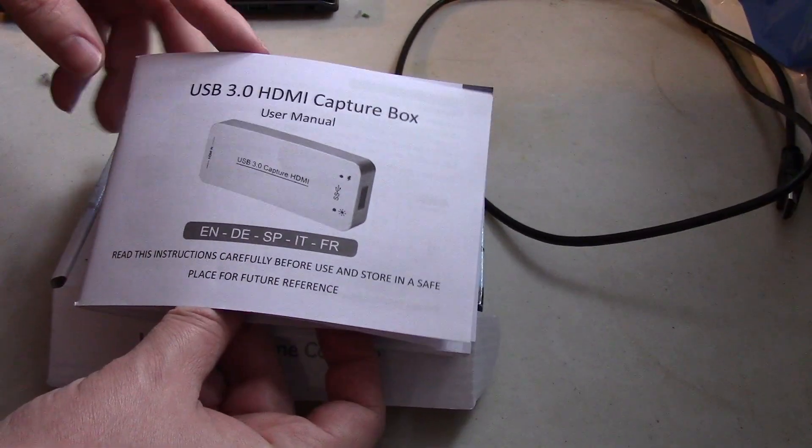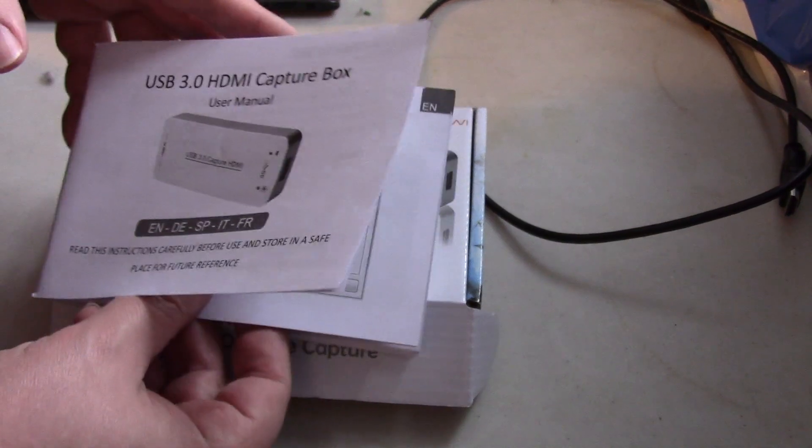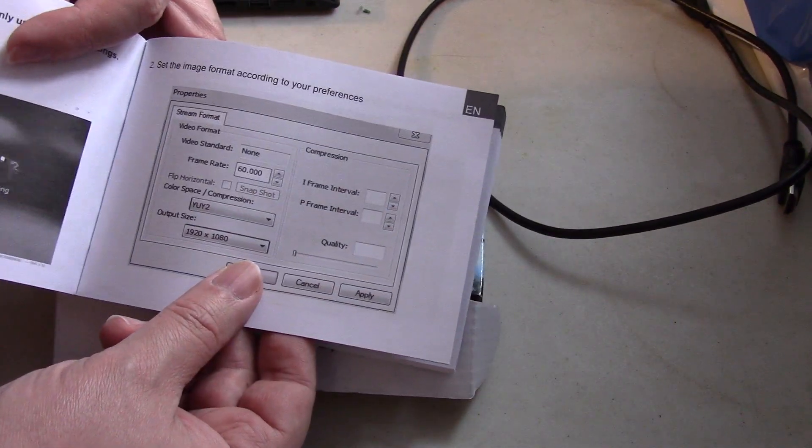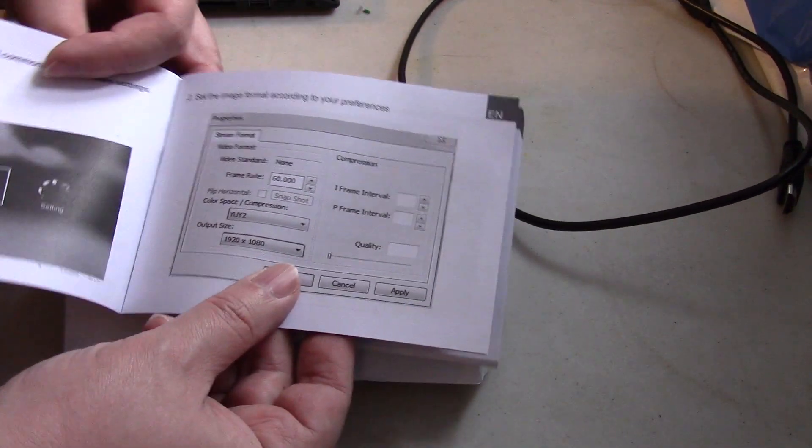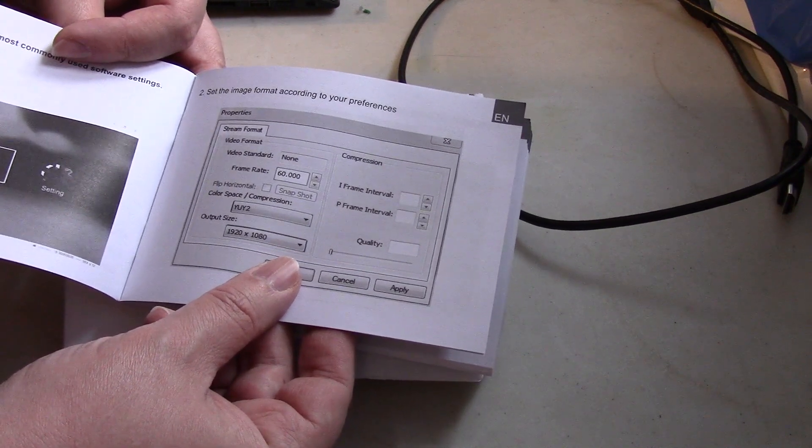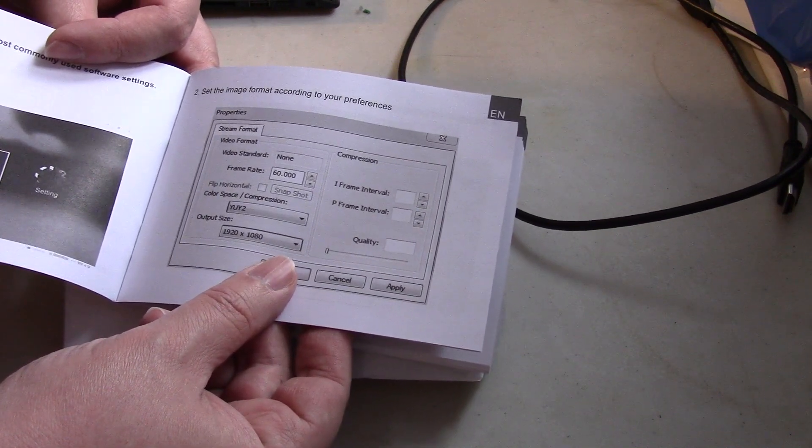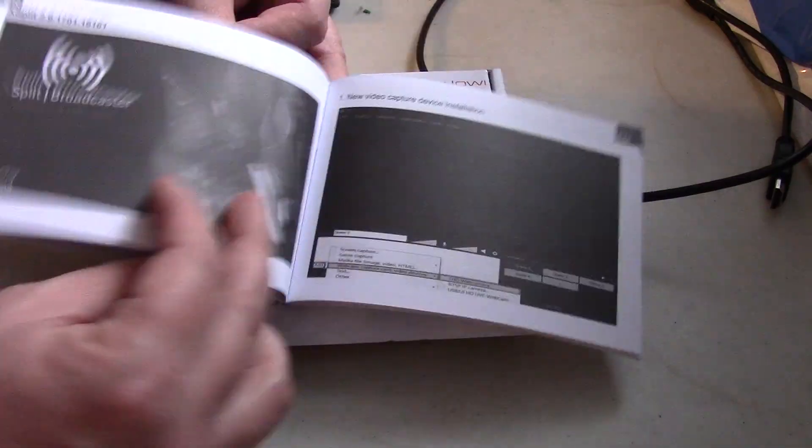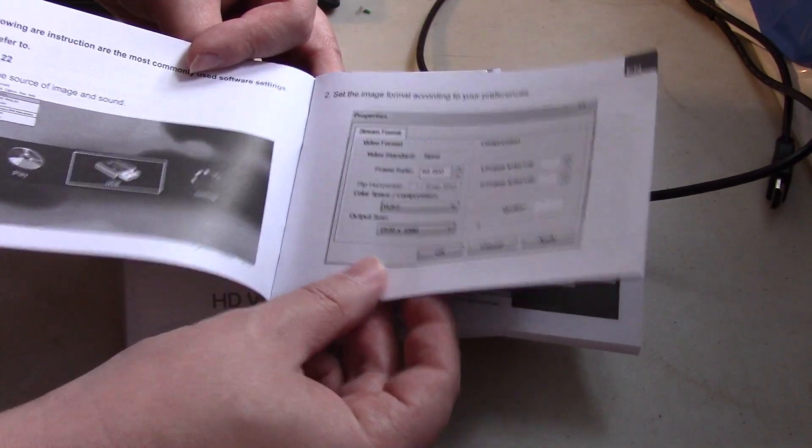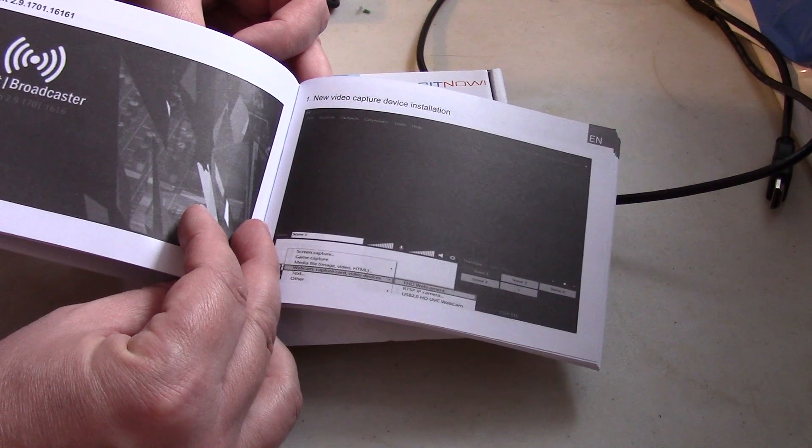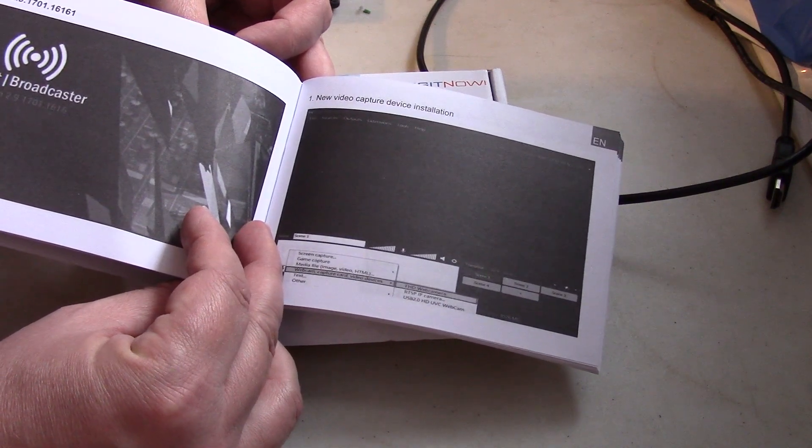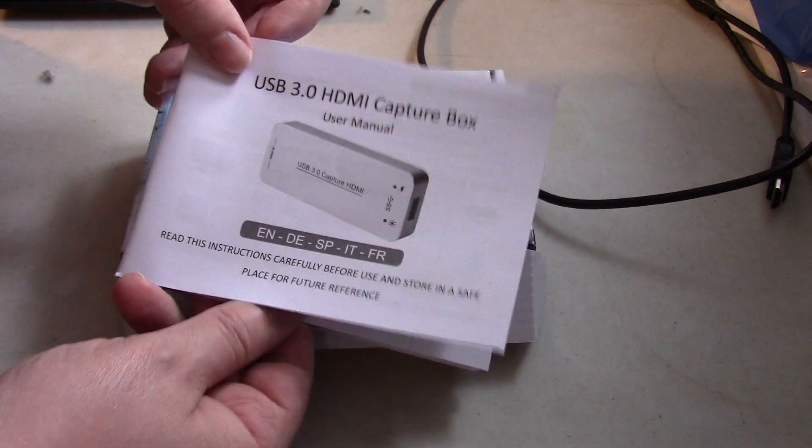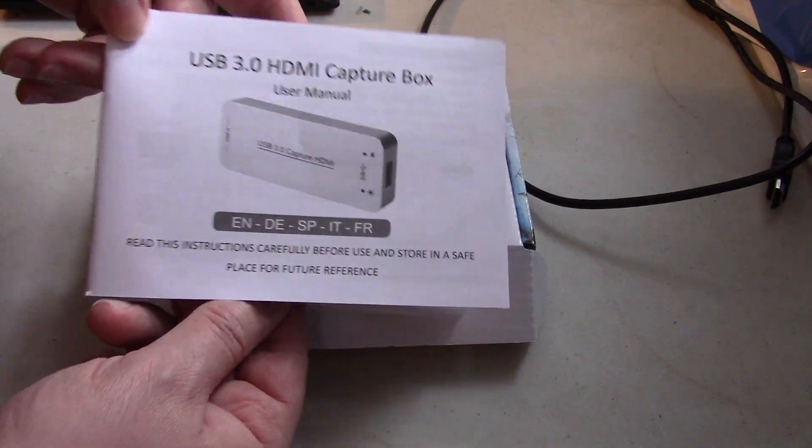Going through the manual, there's not a whole lot because it covers all different languages. But it does recommend to use the software either AMCAP 9.22, or it could be a newer version, or use OBS which I'll be using, or you can use XSplit. There's several video capture software that would work with this.